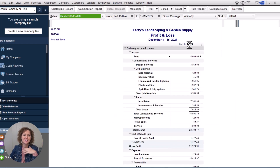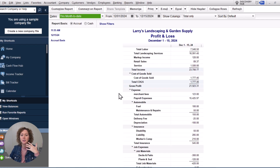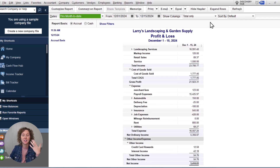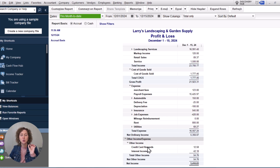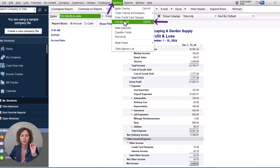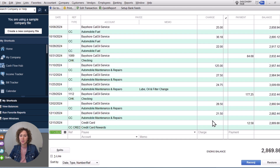If we go look at the profit and loss to see how it impacted the books — something I always teach — the important part is knowing whether it did what you needed it to do. Come down to Other Income and you'll see Credit Card Rewards. That's how it shows up on your profit and loss. It's non-taxable, but it still needs to show up. And if you want to look at your credit card register, go under Bank, Use Register, pick your credit card, and you'll see the transaction right there reducing what you owe on the card.